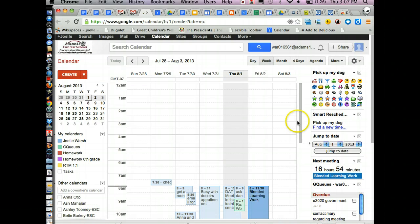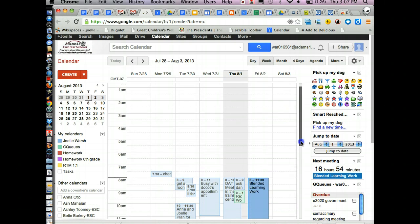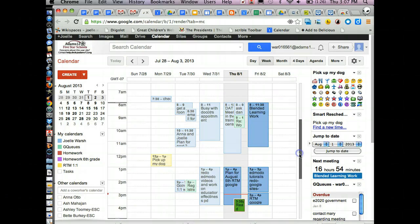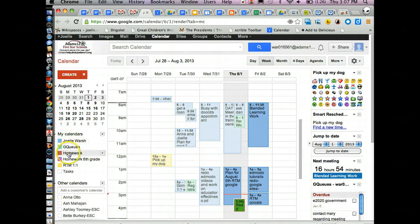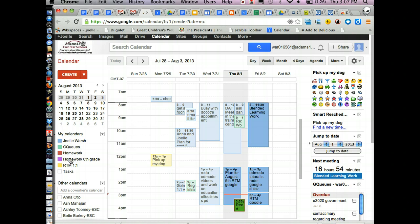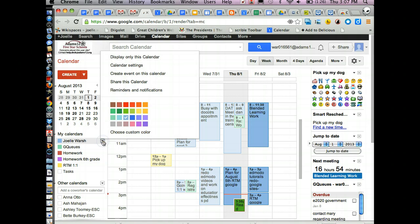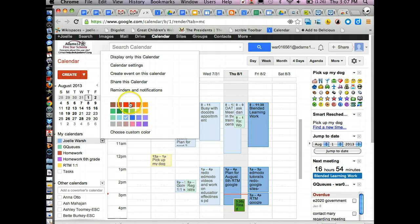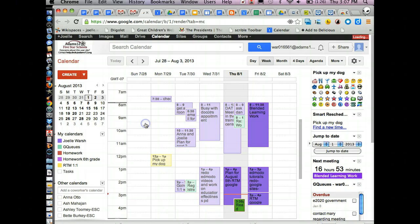So those are the basics of the calendar. One other thing I want to show you is you can hide and show calendars by just clicking on them, making them appear and disappear. A couple of those settings that you do have is here's another way you can choose the custom color of your calendar. So if you don't like it's blue and I want it to be purple, all the things will then show up in purple.